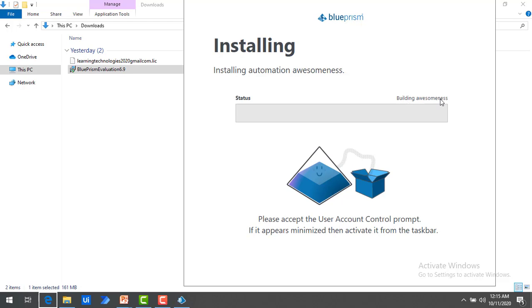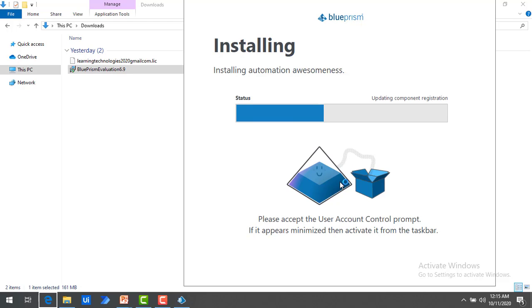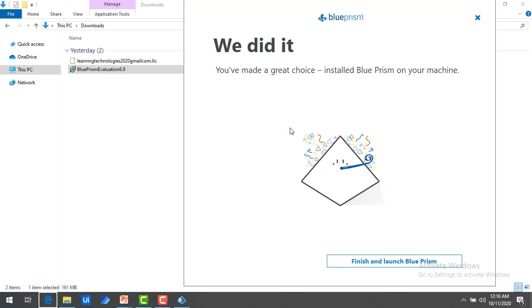You will find the status for each and every step in the progress bar — it says 'Building Awesomeness.' It will check for different validations, update component registrations, and more — each step will be shown here. Please relax for a while as this will take a little bit of time. The installation has been completed. You can see 'Finish and Launch Blue Prism' — click on that to launch the software.